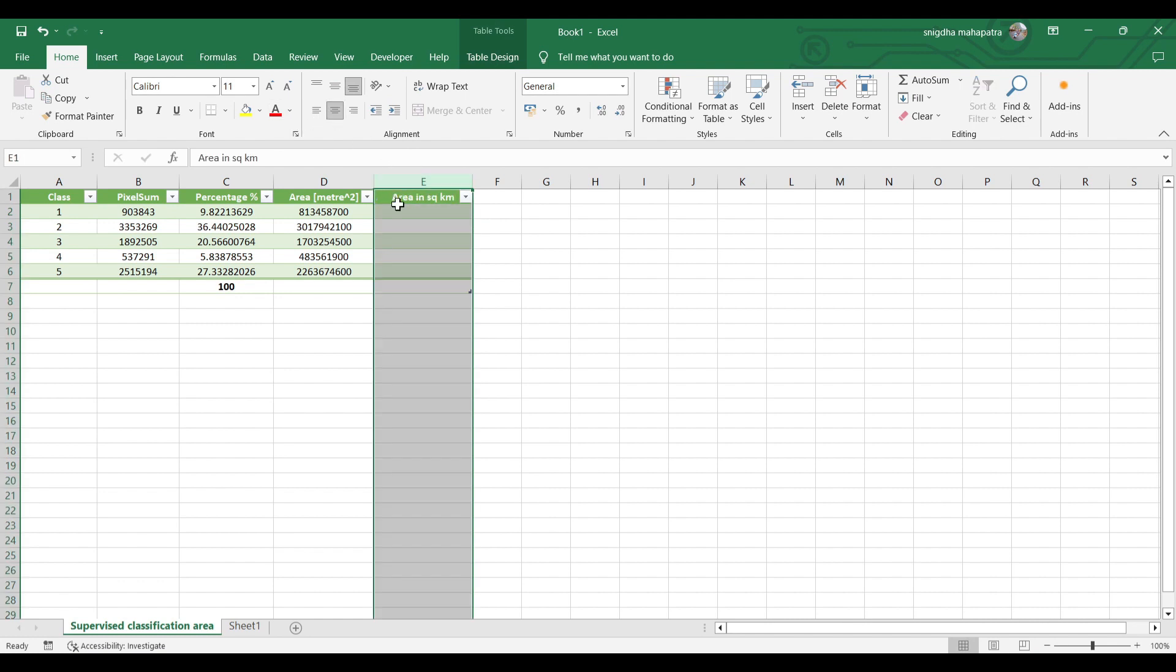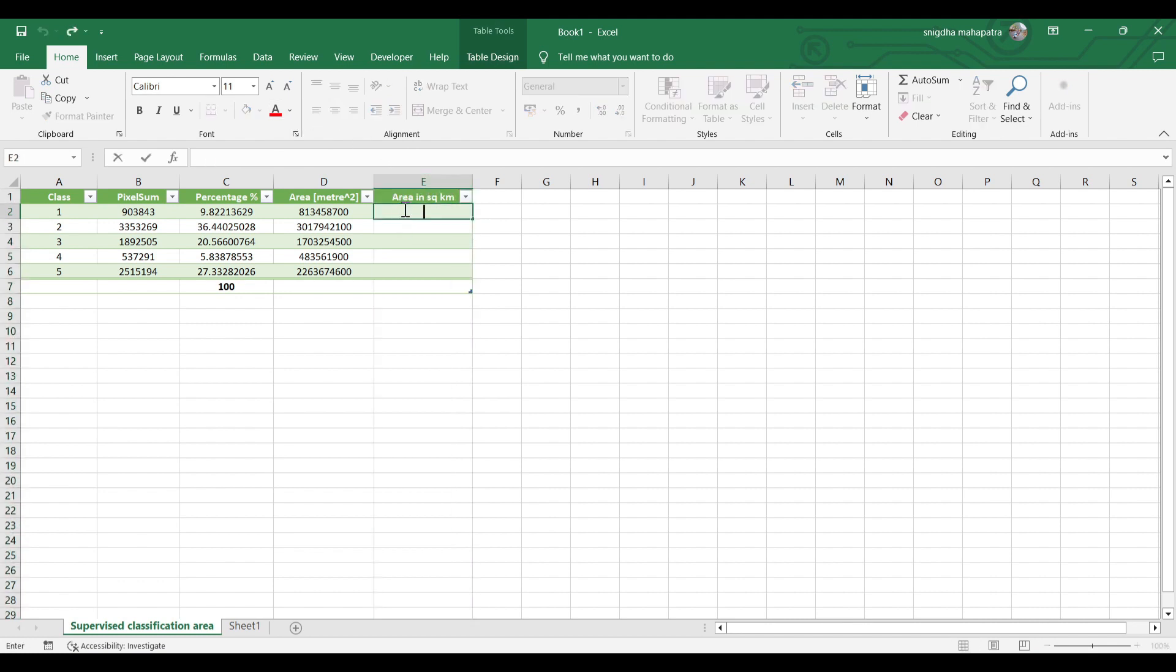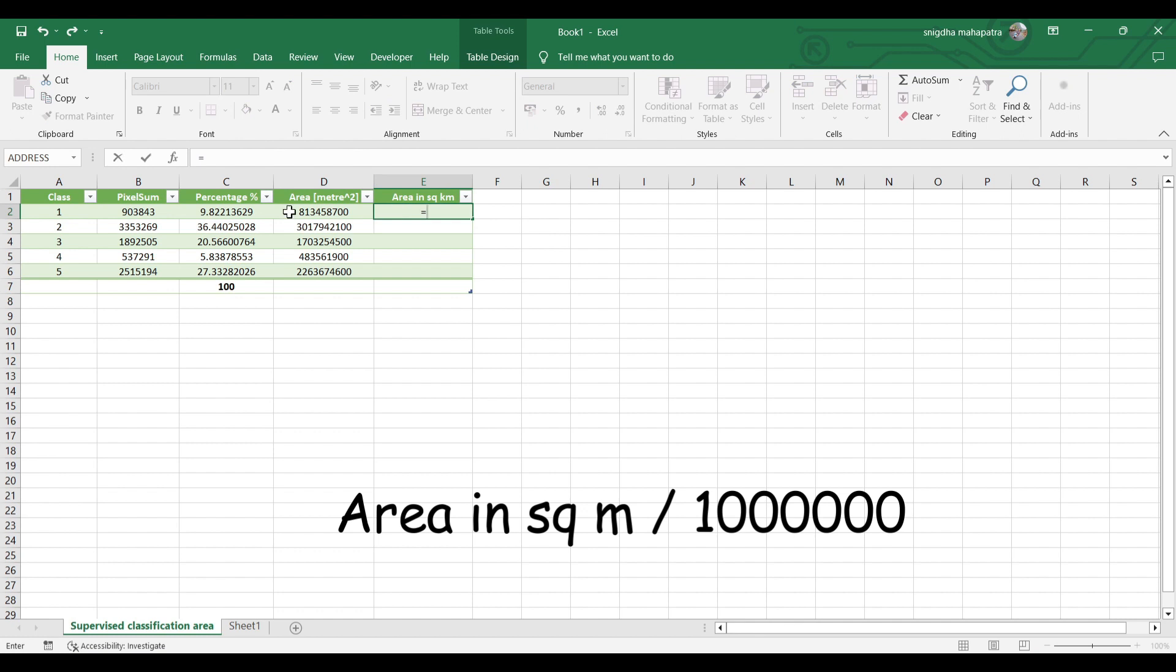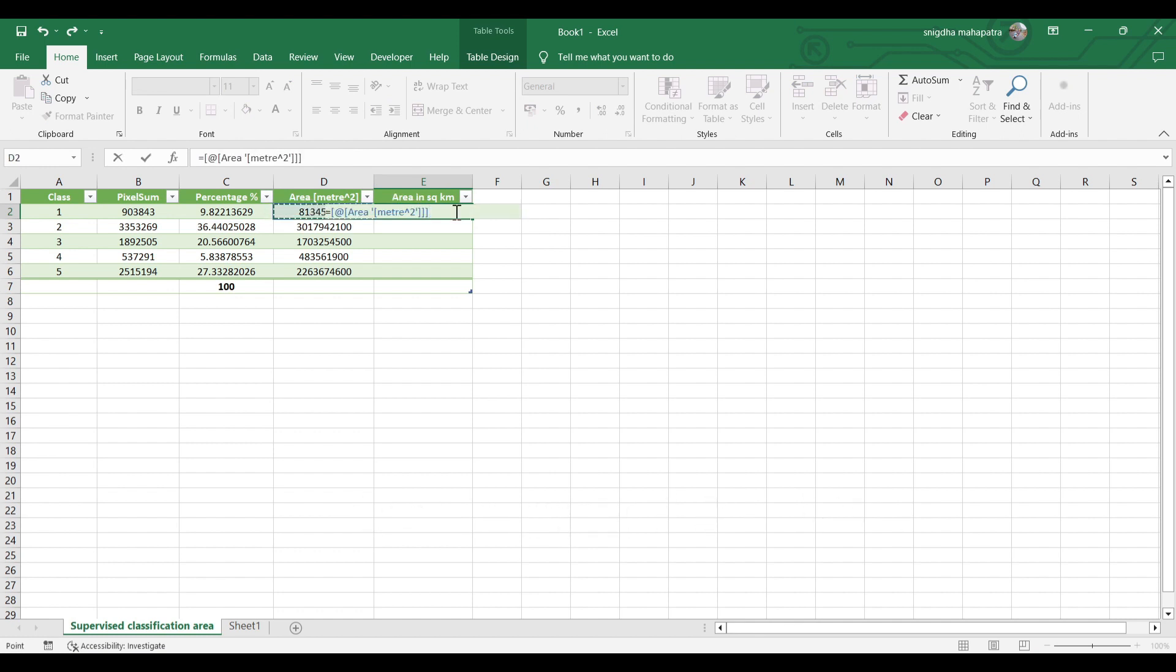So let's input the formula: equal to area divided by 1,000,000.